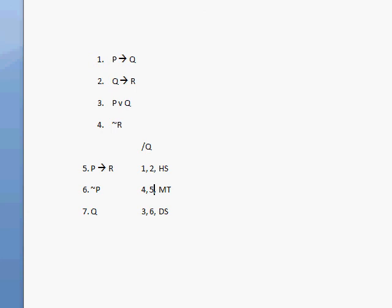So those are just the first four rules of inference. We'll be taking a look at the next two rules in the next video. See you then.